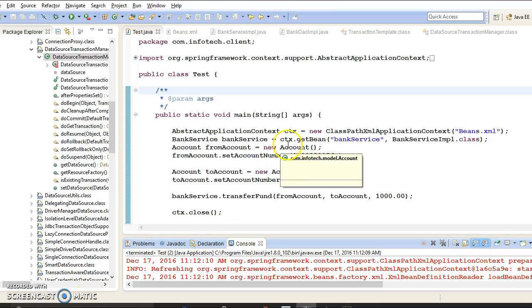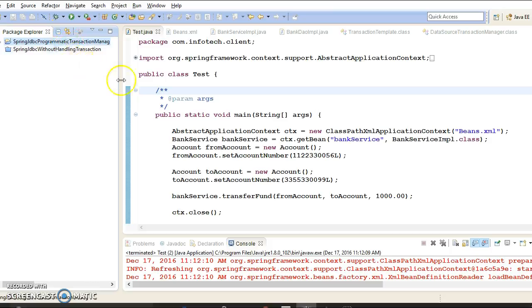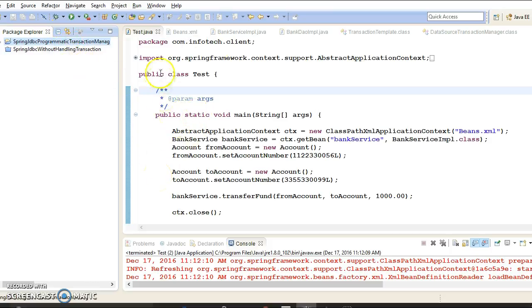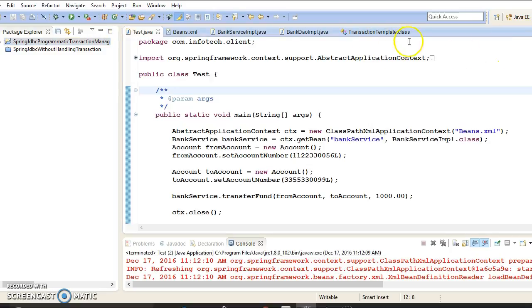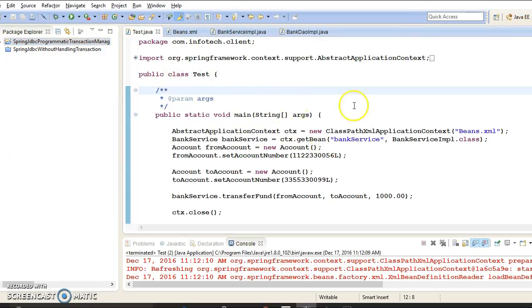This is how you can manage transactions programmatically. That's all I wanted to cover in this video tutorial. There are some API-related things still pending, so I'll elaborate on those in the next video tutorial.